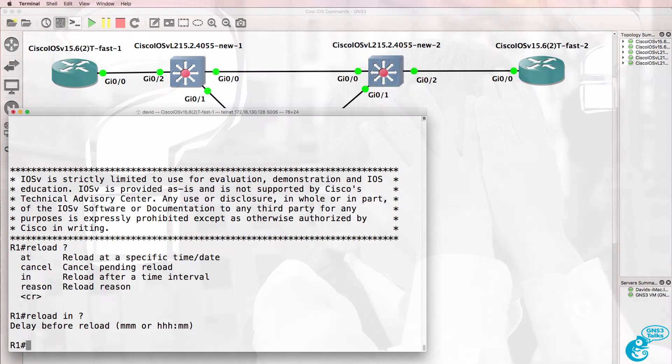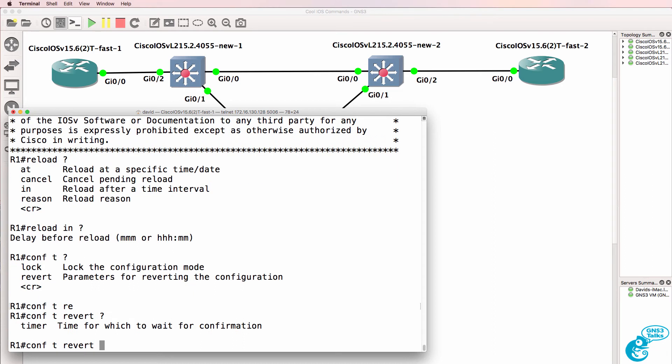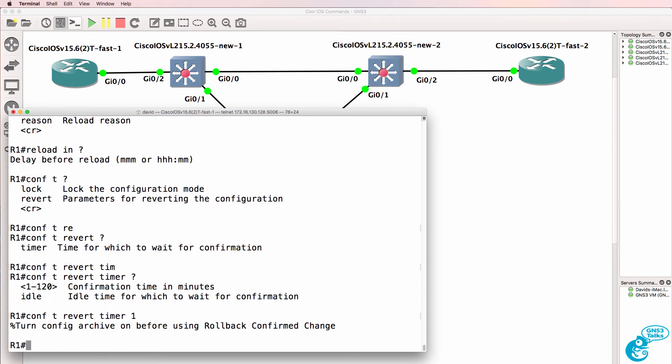But there is another way of doing this. You can type conf t and notice we have the option revert. We can specify a timer. We can get a router to revert back to a configuration. So I'll set this to one minute. But notice it doesn't work at the moment. We have to enable archiving of configurations.